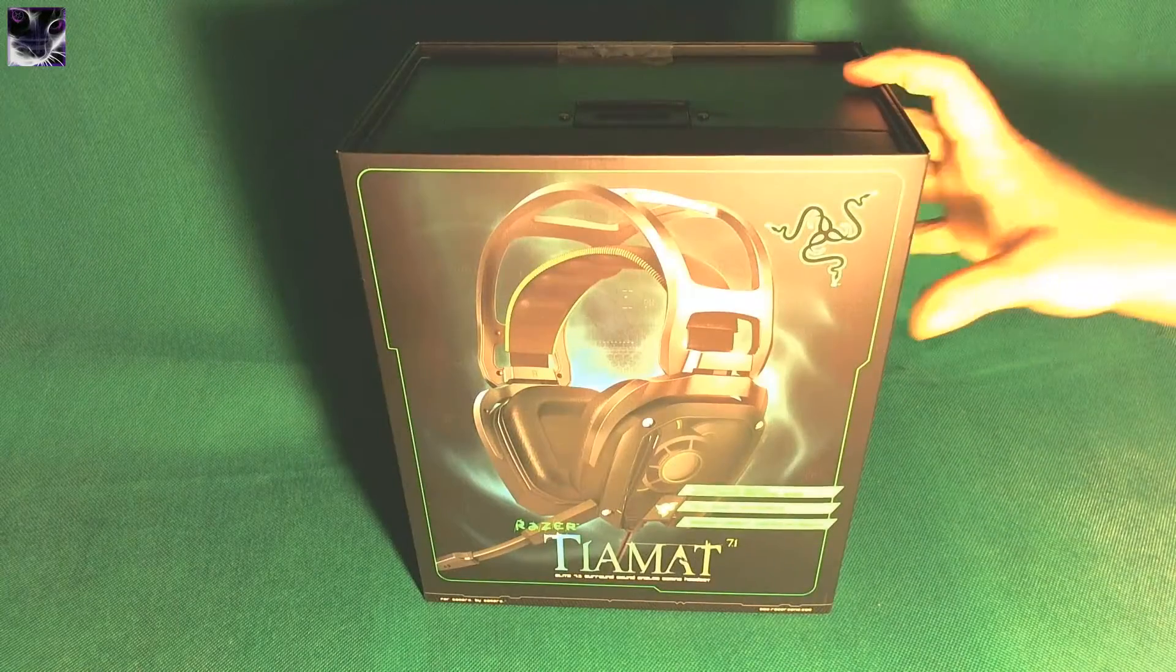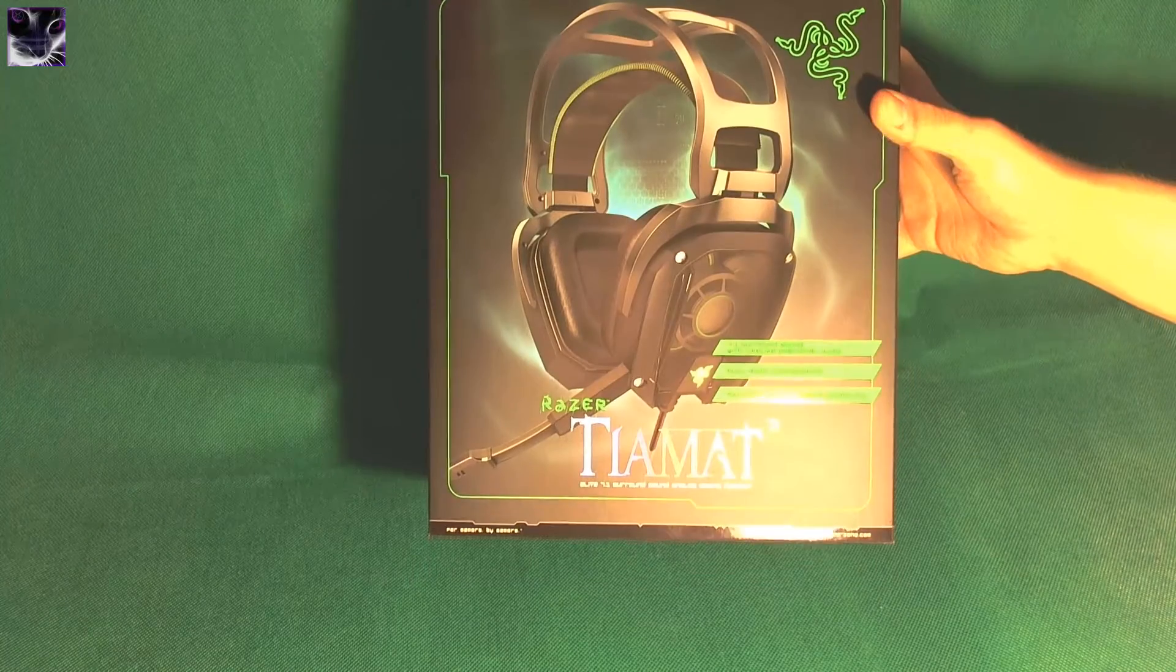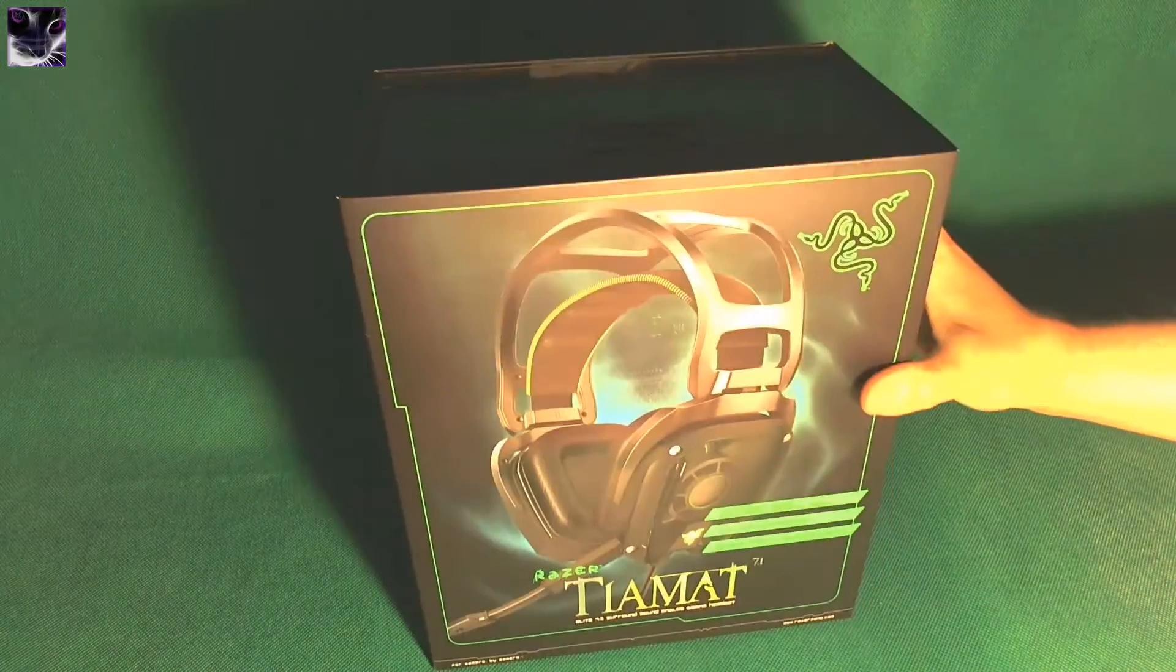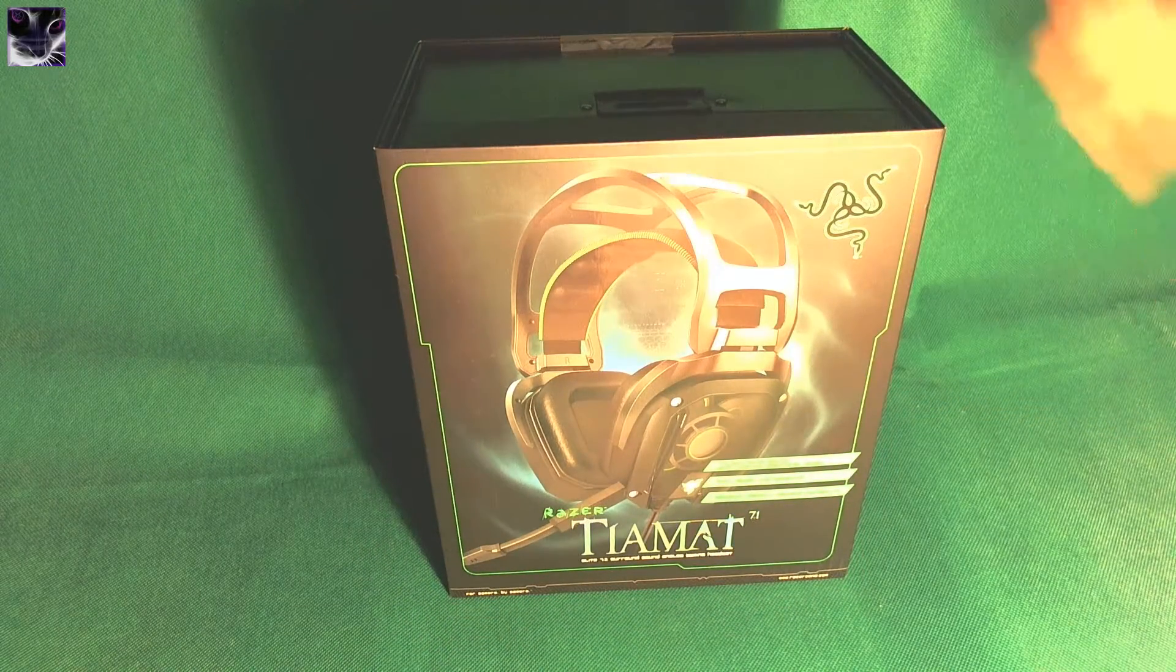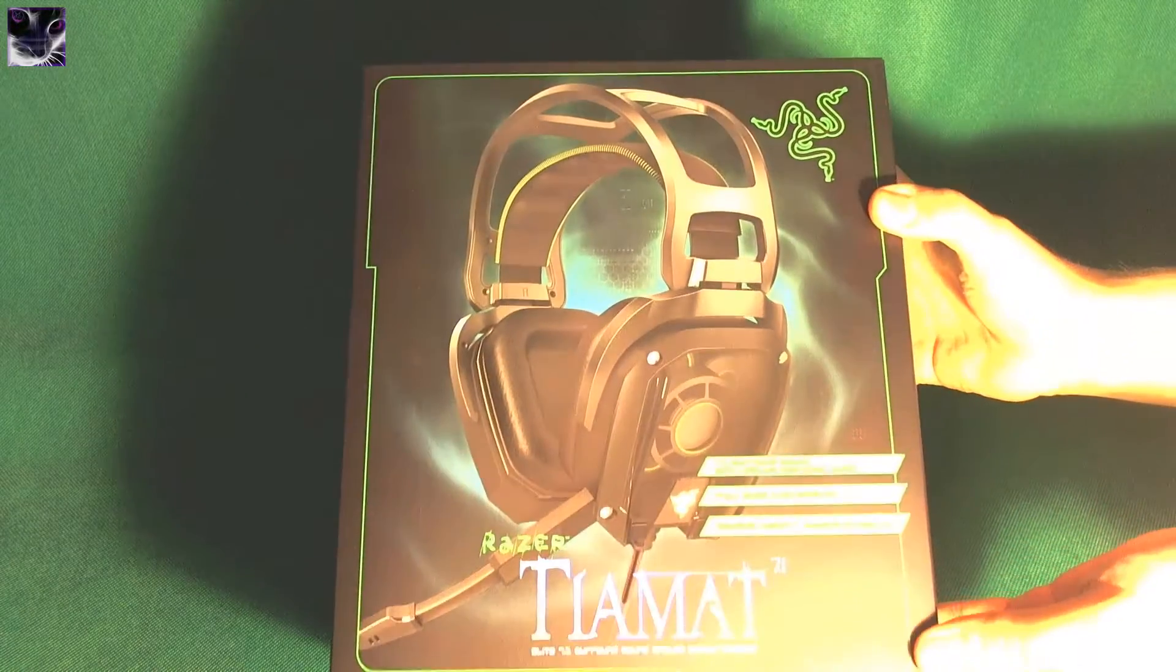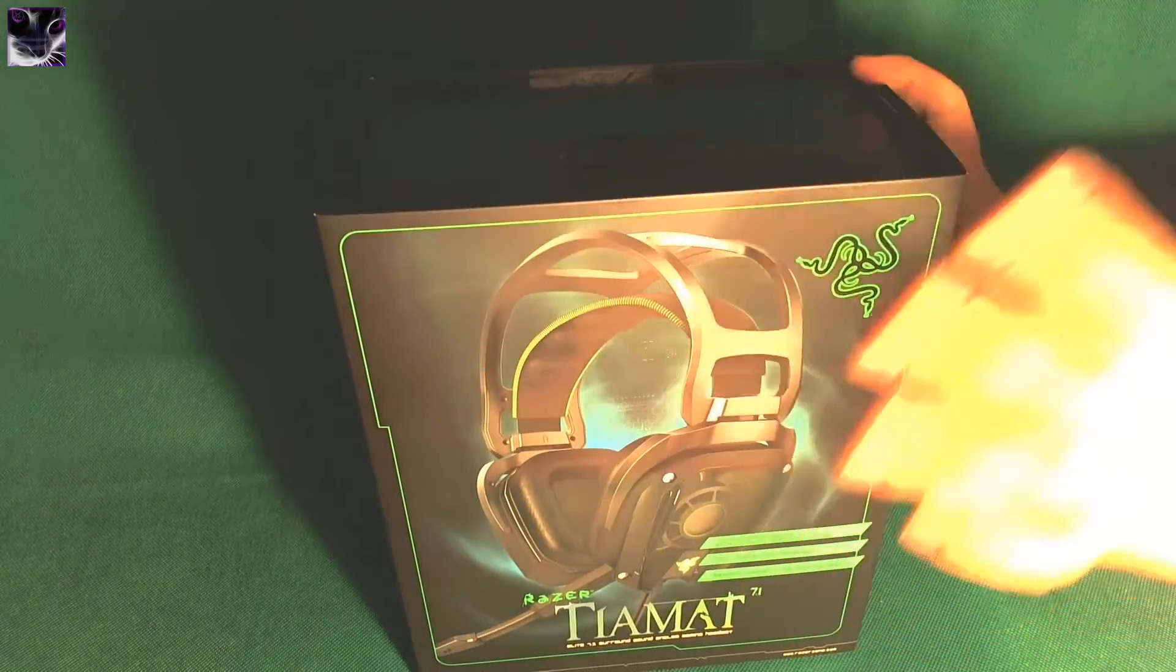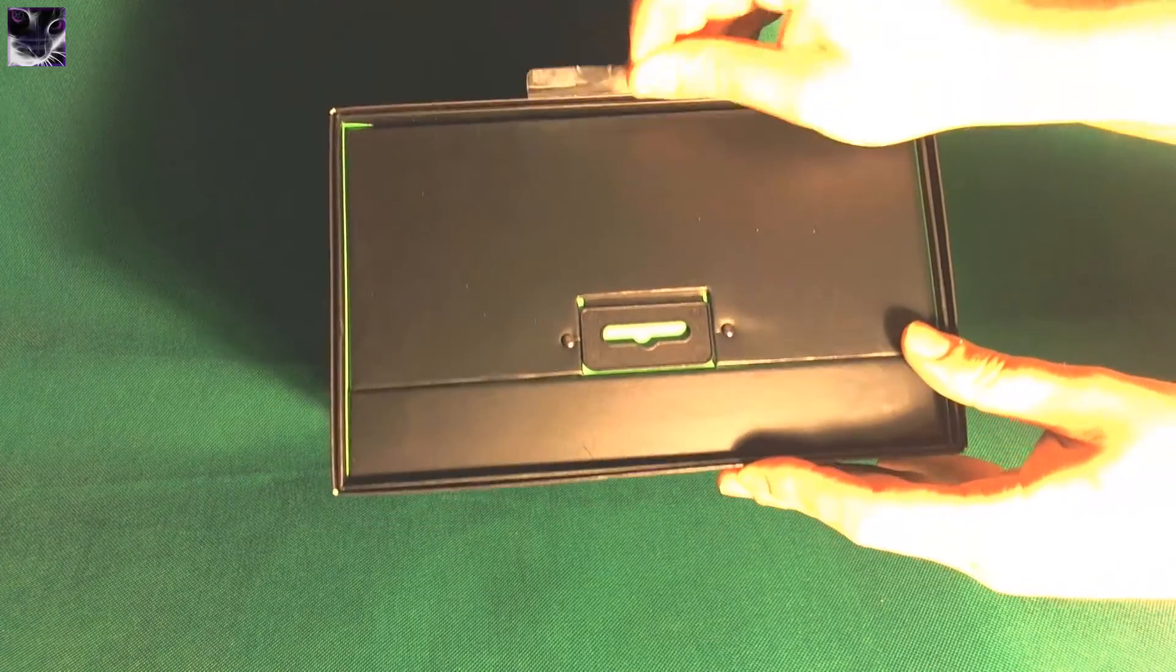Right, here we have Razer Tiamat Elite 7.1 gaming headset. Currently I have Logitech G930 which is a pretty awesome headset to be honest, but I will explain why I got this one to replace the G930. No bad words, it's excellent, it's wireless, but first let's do the unboxing of Razer.